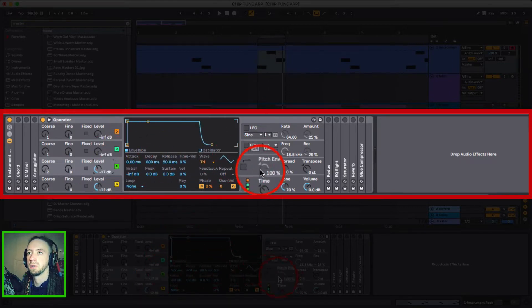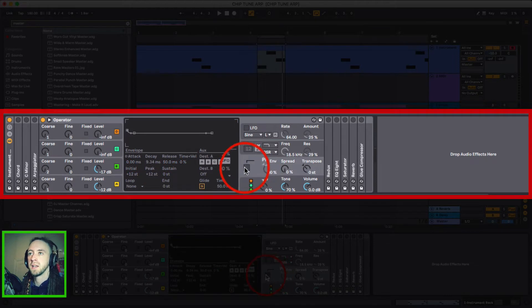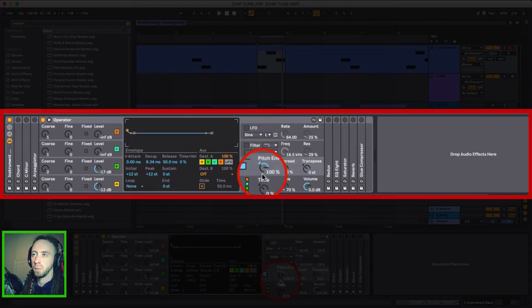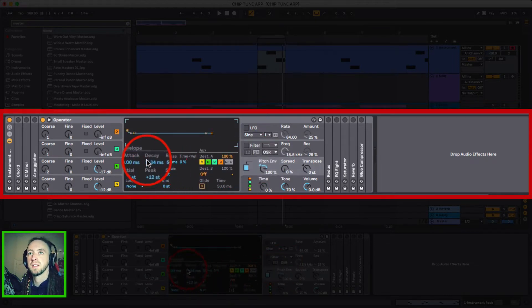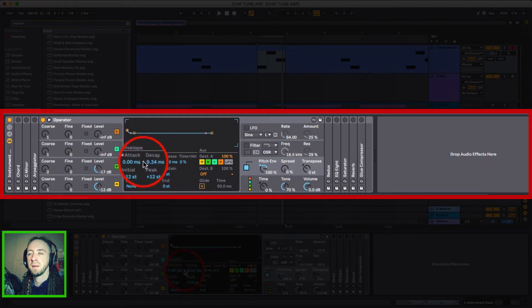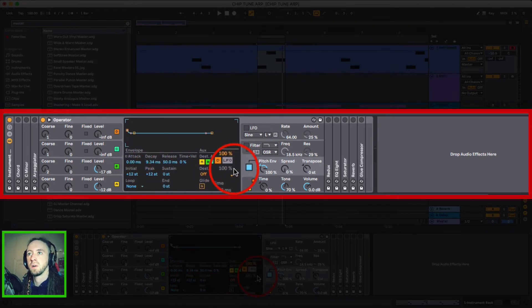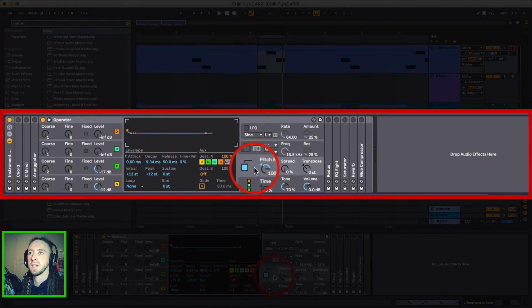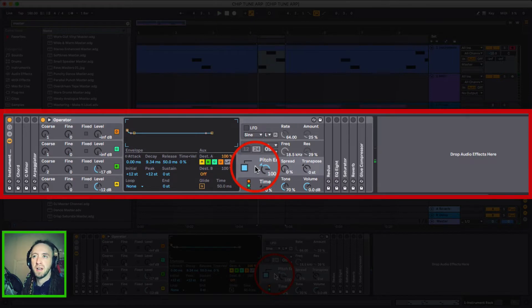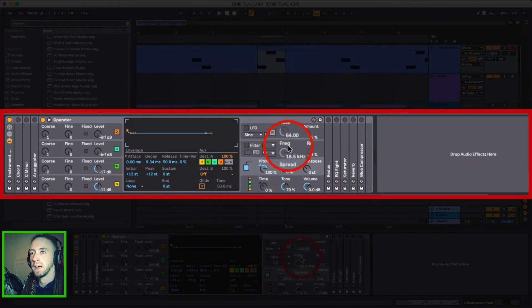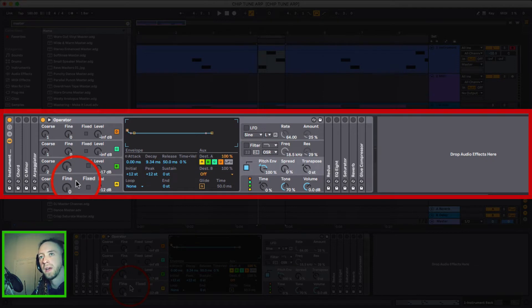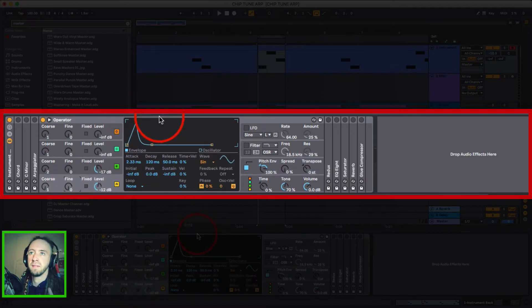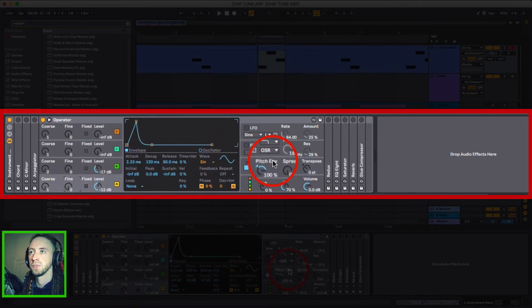So the next thing that I added was pitch envelope, turn that to 100% and set the decay to 9.34 milliseconds. So now this is what it sounds like. So that's just to add a little bit of that transient snap at the beginning because obviously we've taken a little bit away with the envelope shaping in the sine wave.